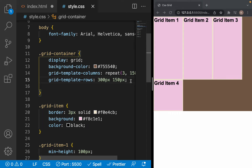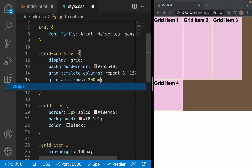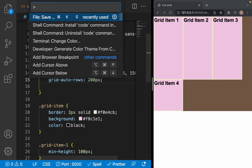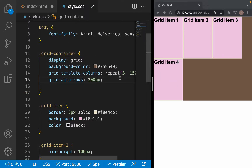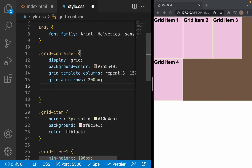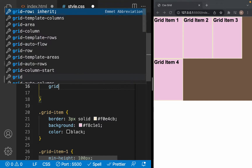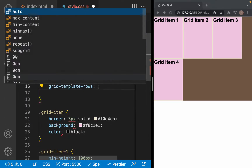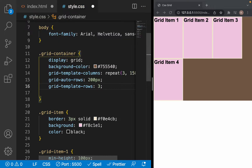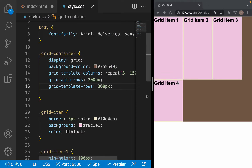If we want to make it easy, we just write grid-auto-rows with 200 pixels, and we can see that all the rows are going to be 200 pixels. We can also override it by using grid-template-rows again — for example, we want the first row to be 300 pixels. It only changes the first row, and the second row stays the same at 200 pixels.